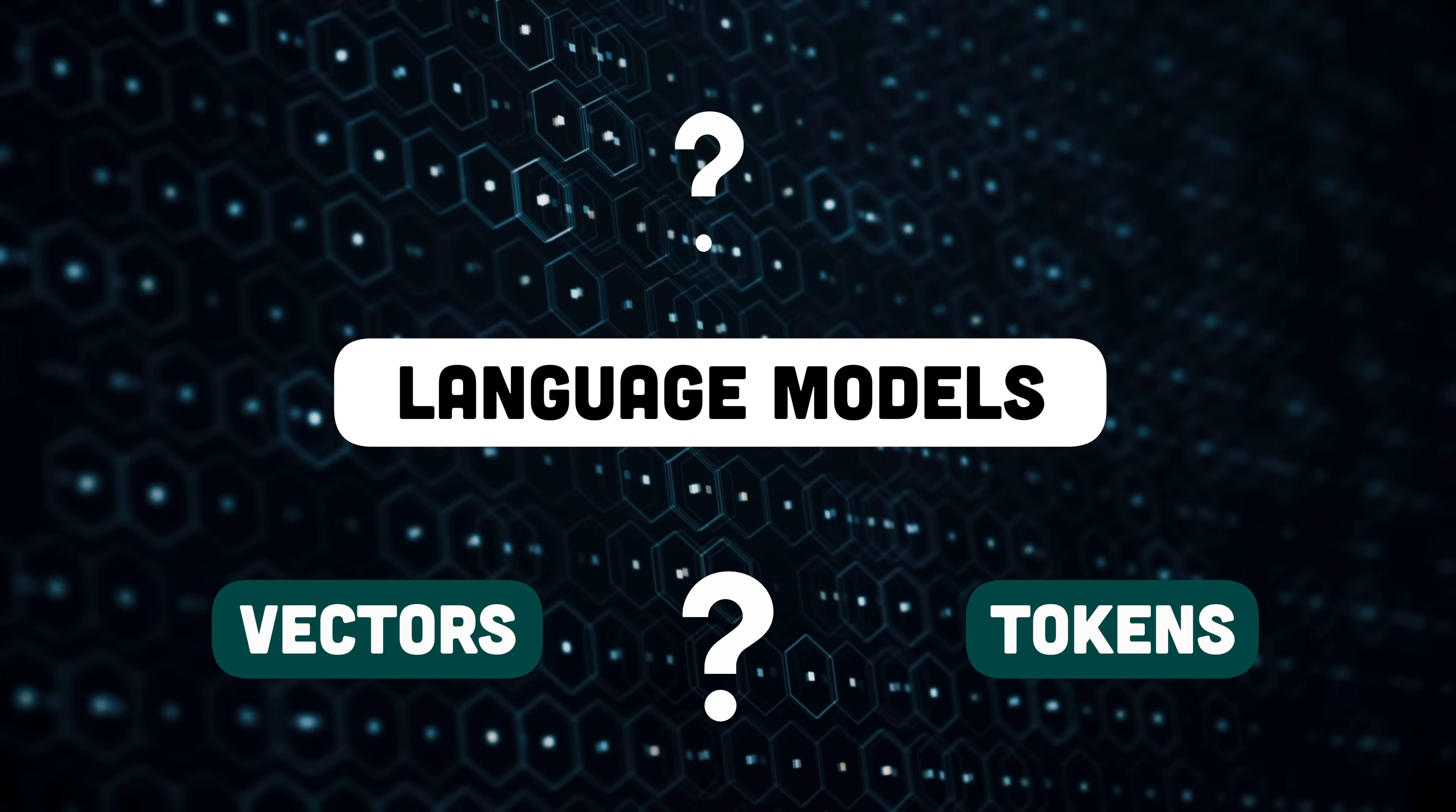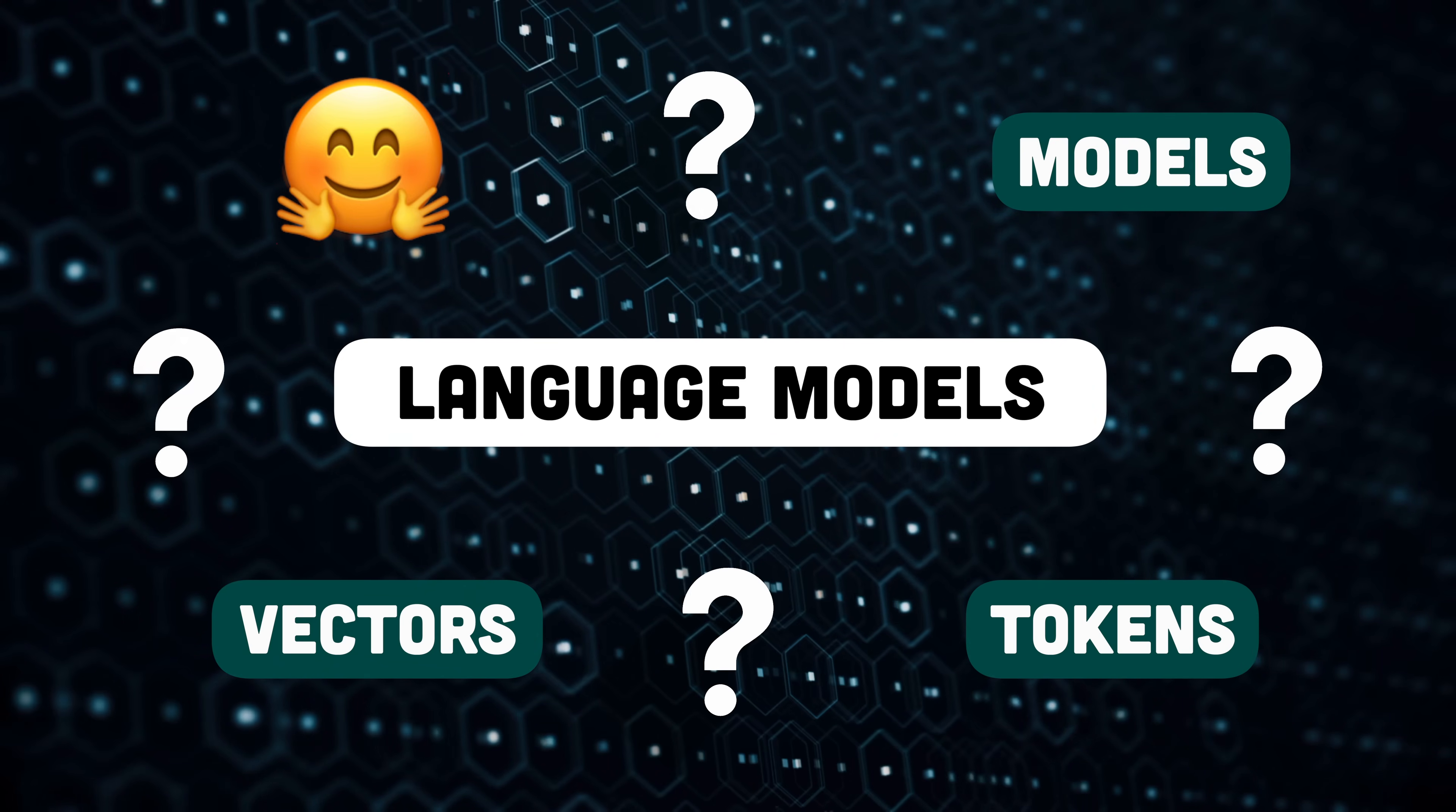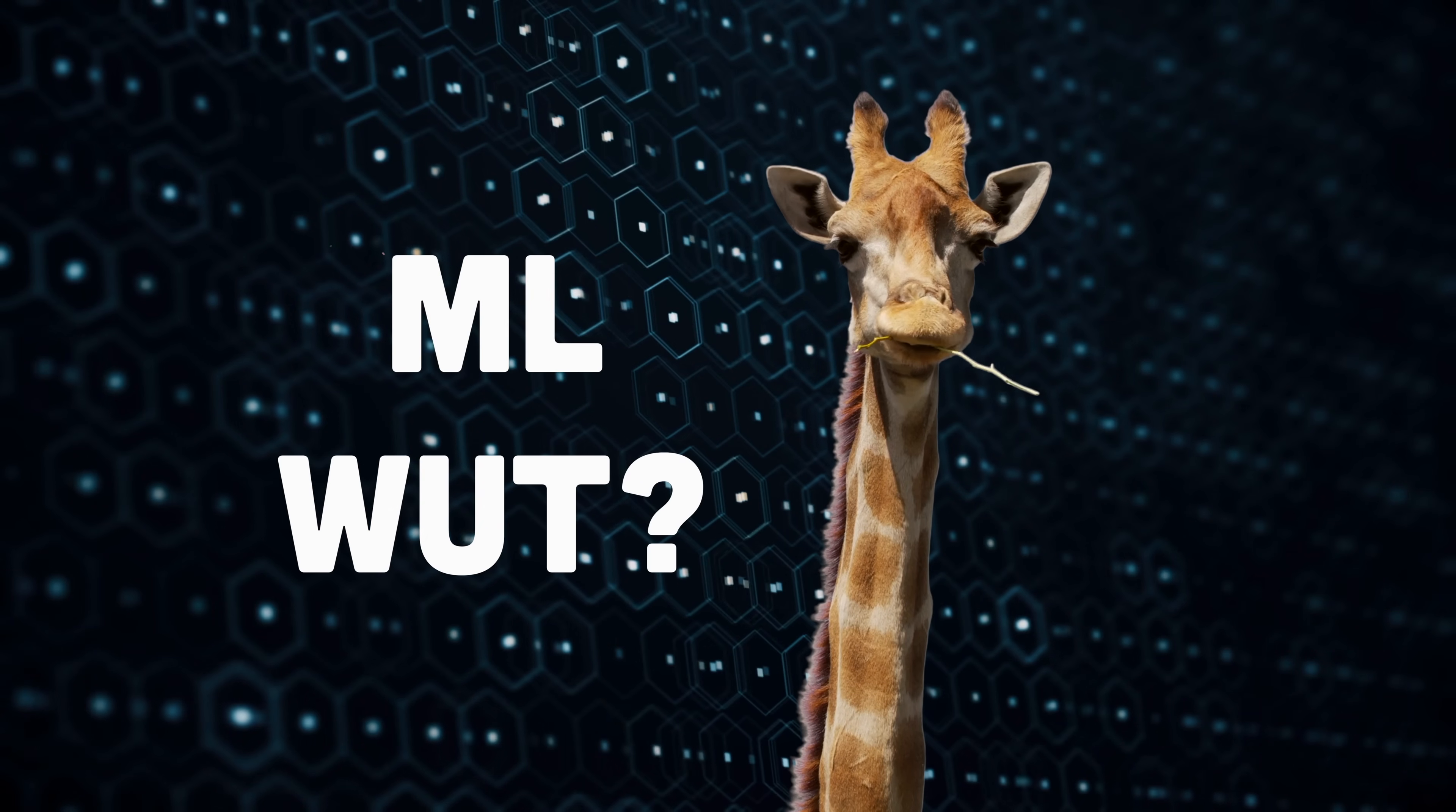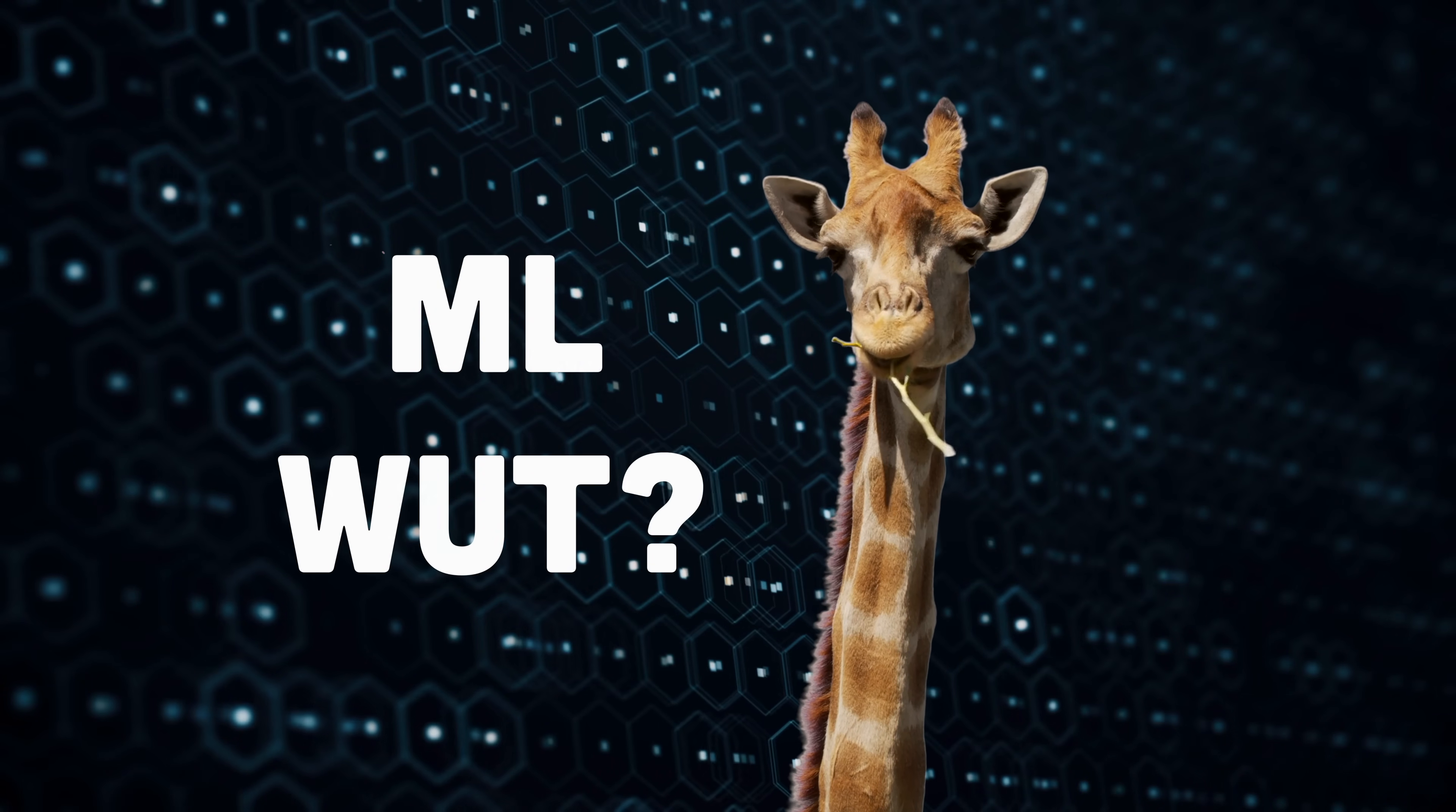We're going to cover some concepts that I think might turn out to be essential for software developers in this new age of AI. No previous experience with machine learning is necessary. We're going to keep things really simple.